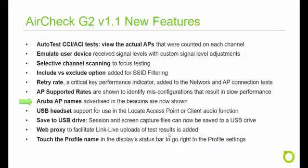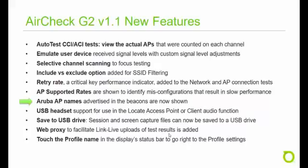Aruba access point names that are advertised in the beacons are now captured and displayed in the AirCheck G2 user interface for easy identification of these APs.